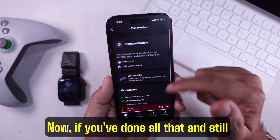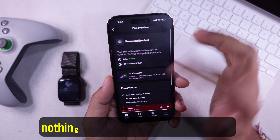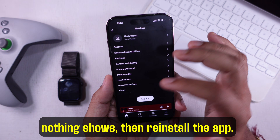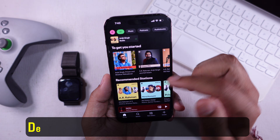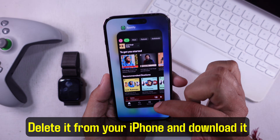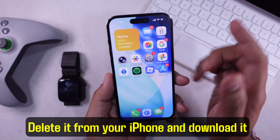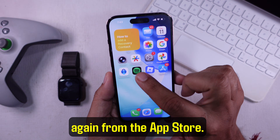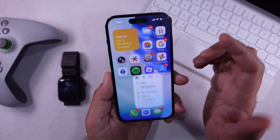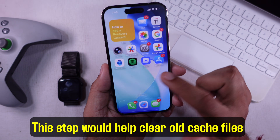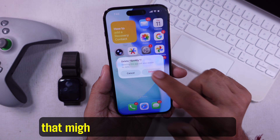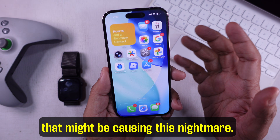Now, if you've done all that and still nothing shows, then reinstall the app. Delete it from your iPhone and download it again from the App Store. This step would help clear old cache files that might be causing this issue.